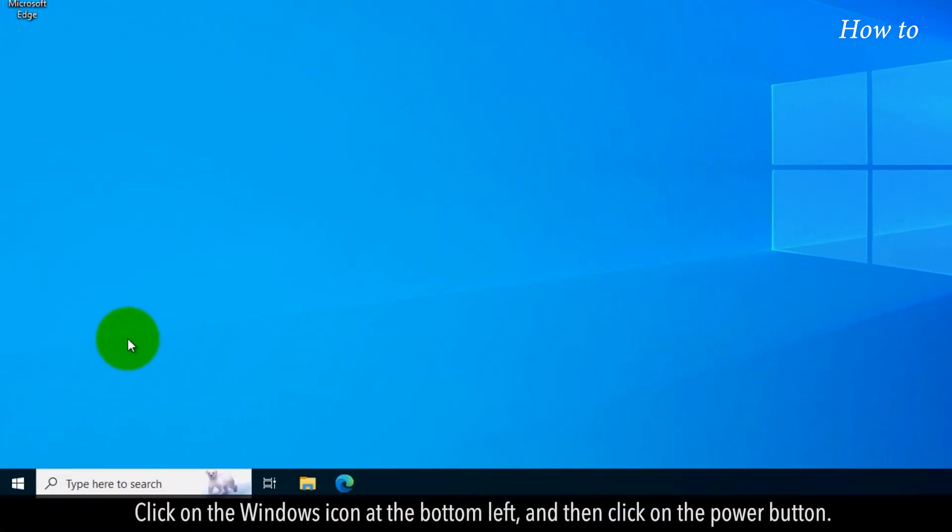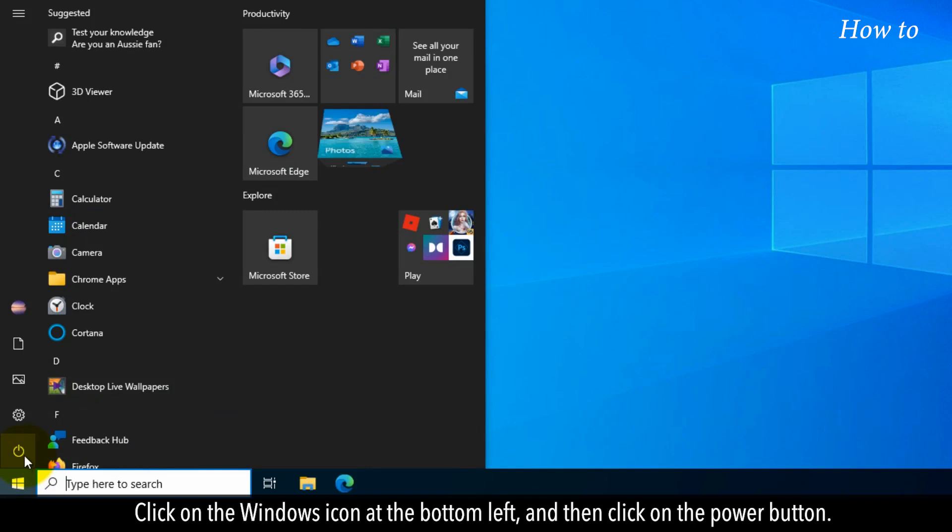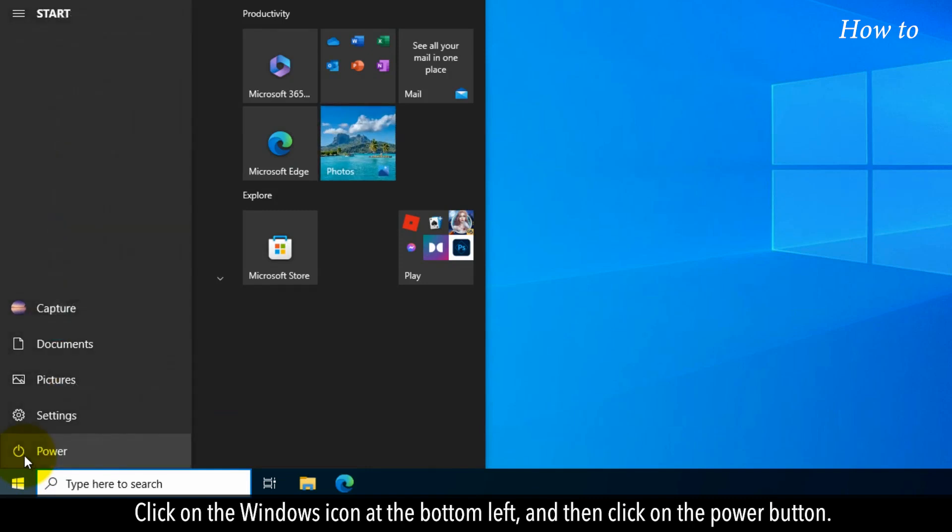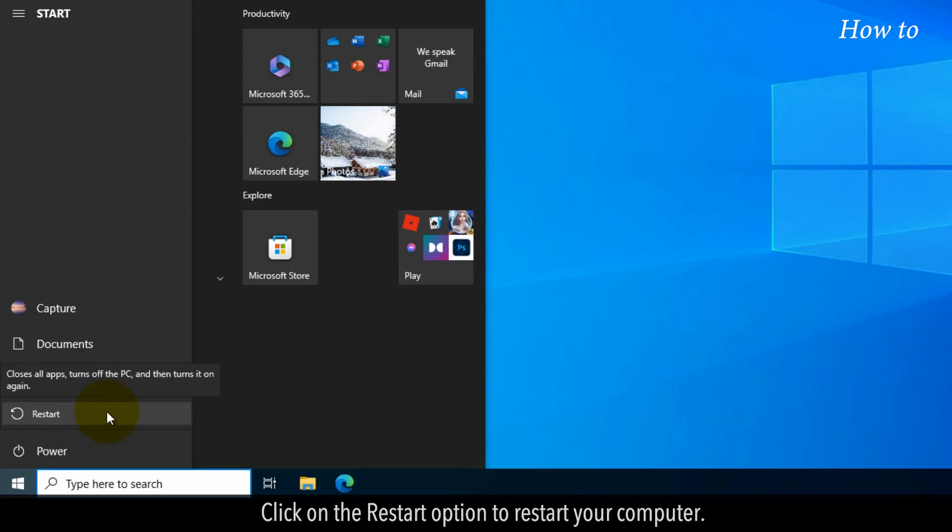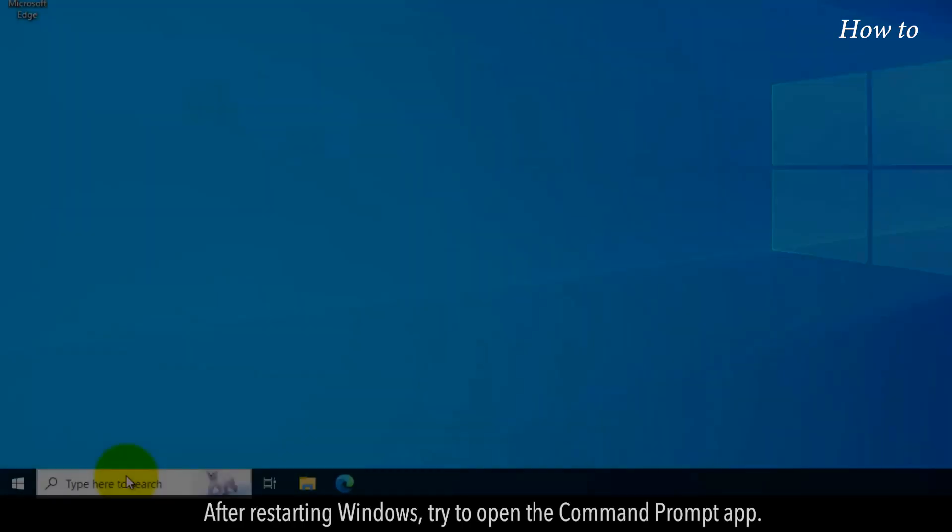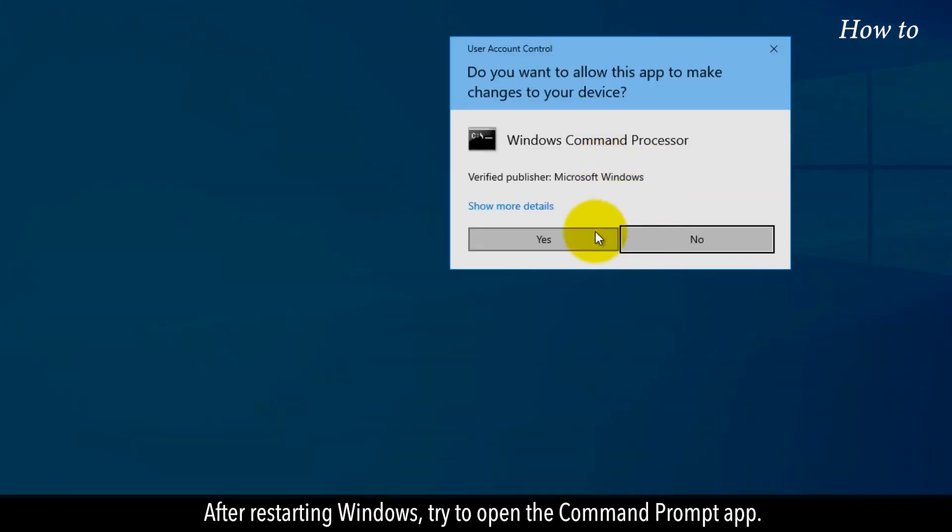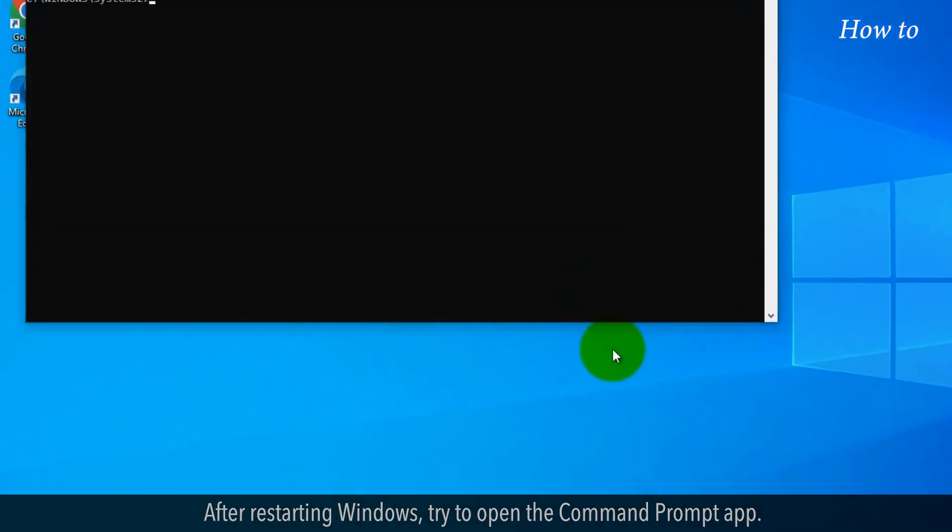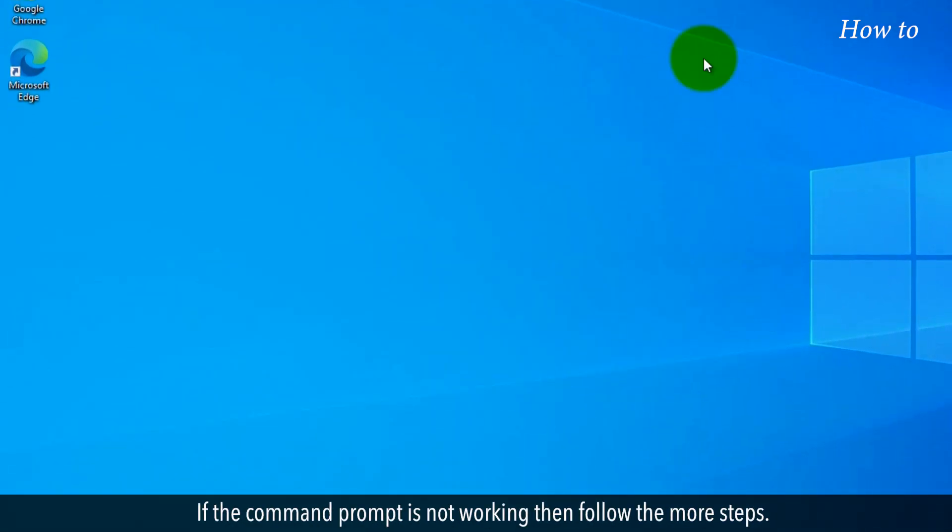Click on the Windows icon at the bottom left and then click on the Power button. Click on the Restart option to restart your computer. After restarting Windows, try to open the Command Prompt app.